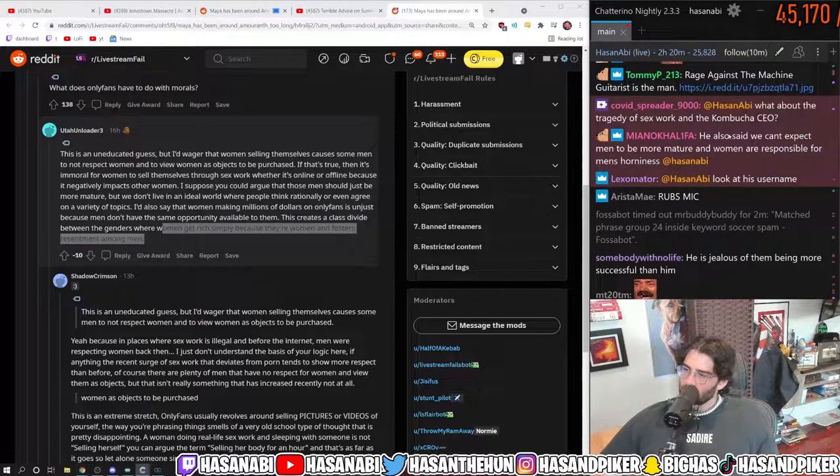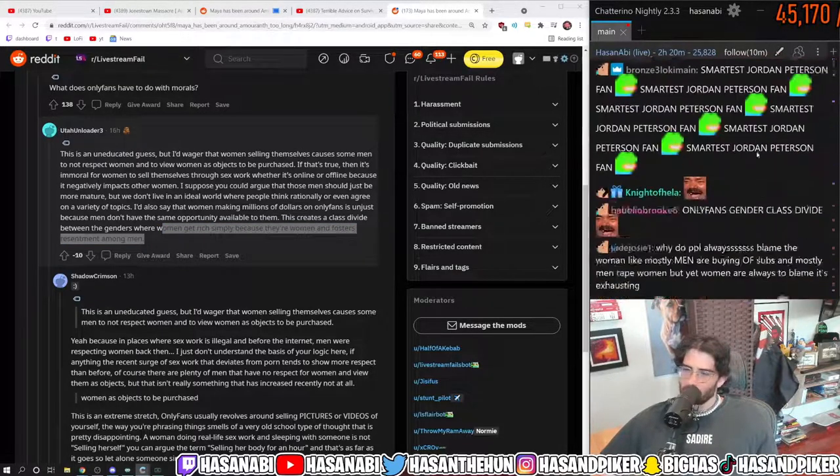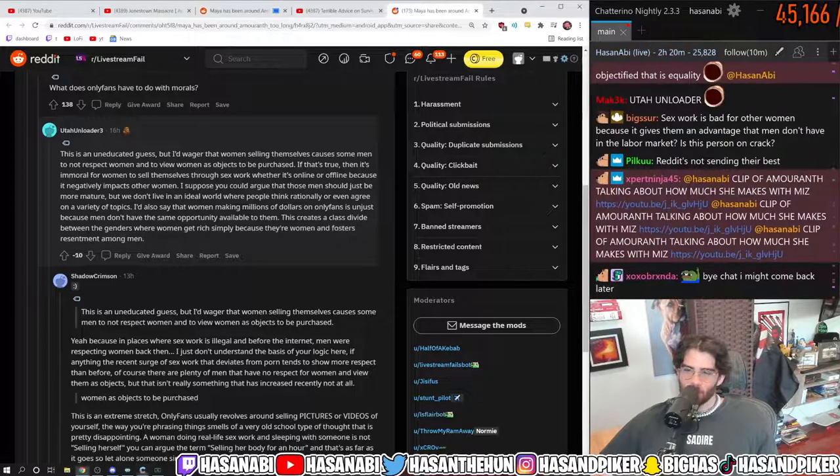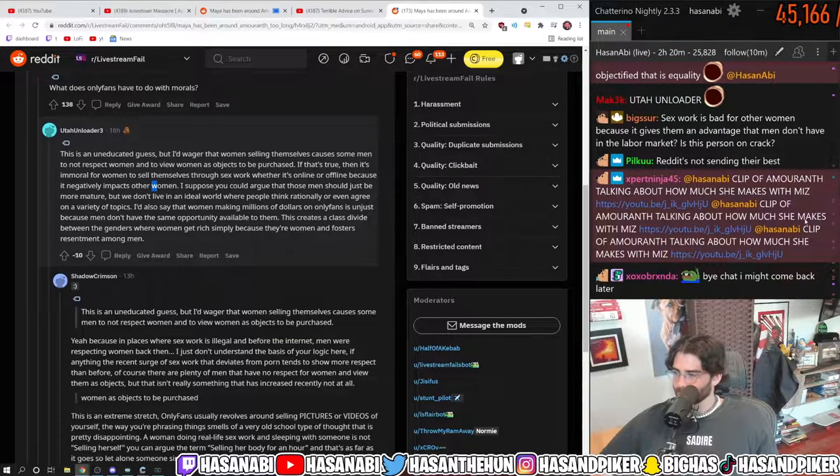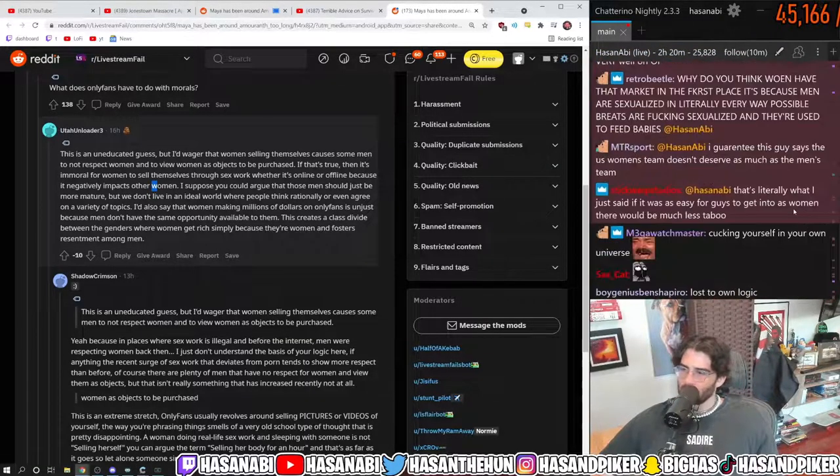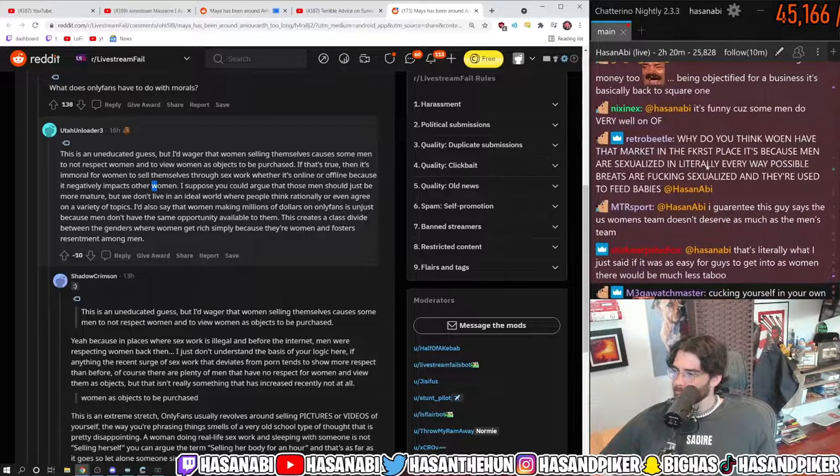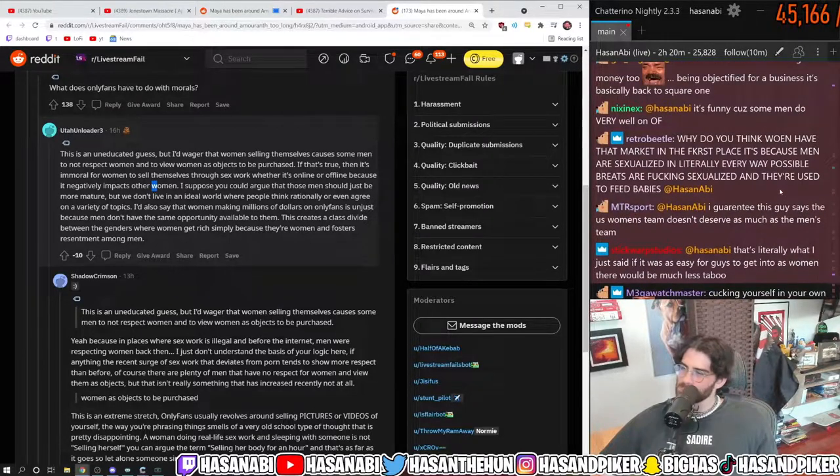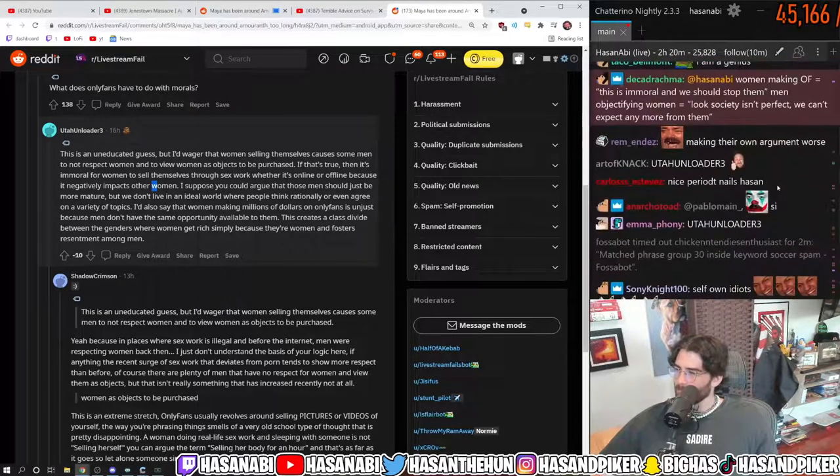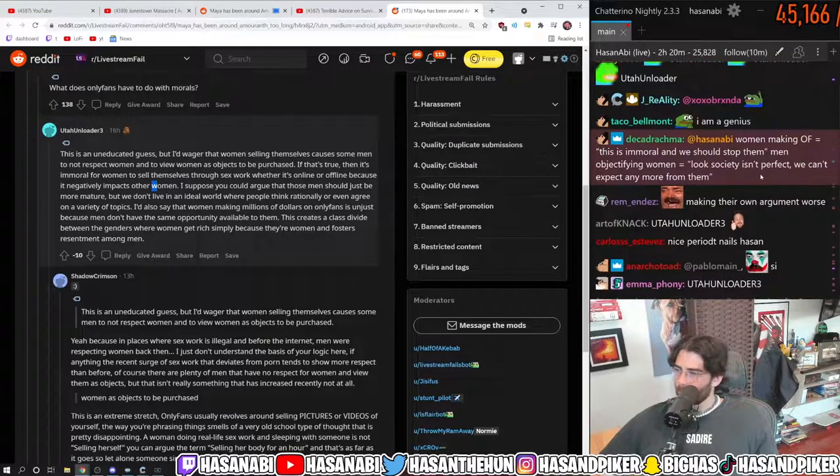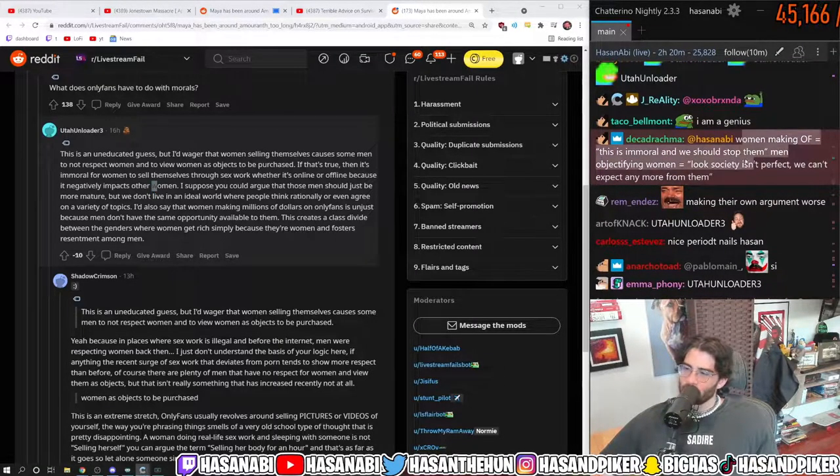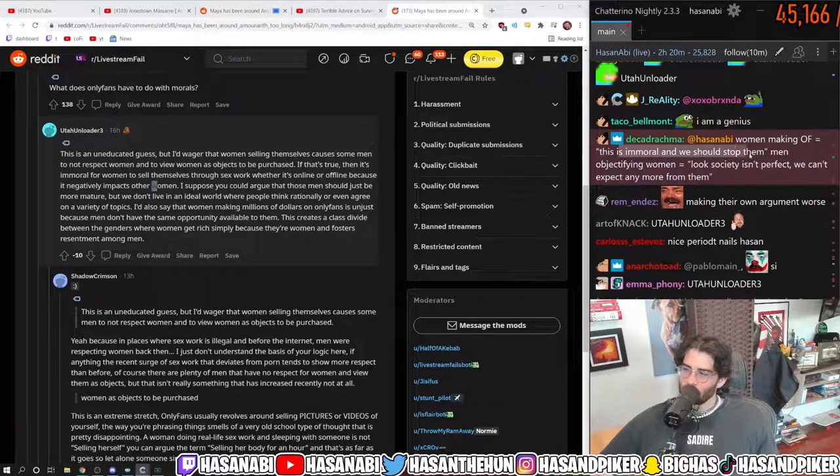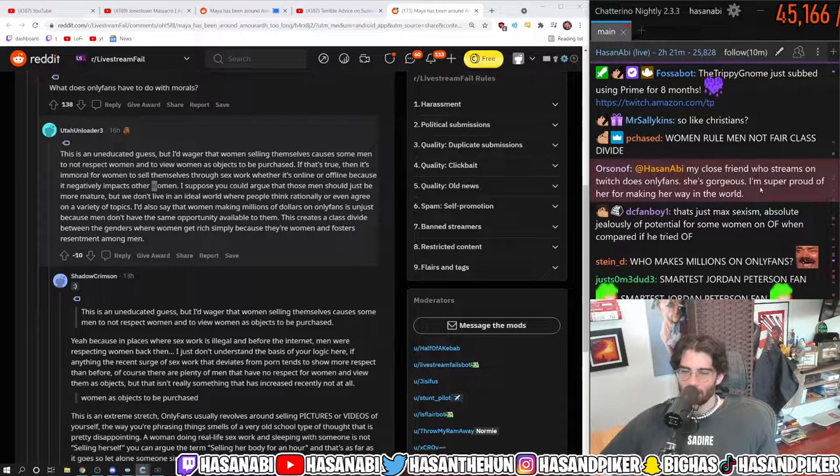He also said we can't expect men to be more mature and women are responsible for men's horniness. I mean, there's so much going on there. Every part of this take is bad. Women making OnlyFans, this is immoral, and we should stop them. Men objectifying women. Look, society isn't perfect. We can't expect any more from them, any more from men.